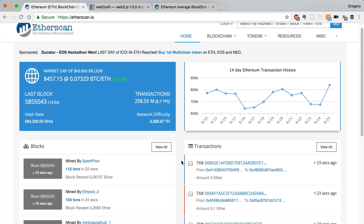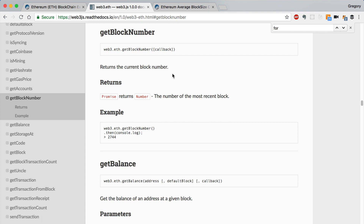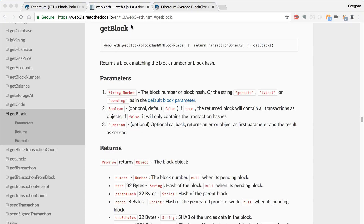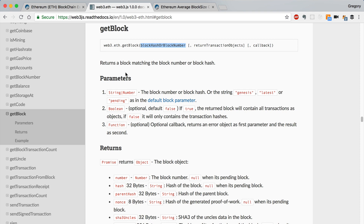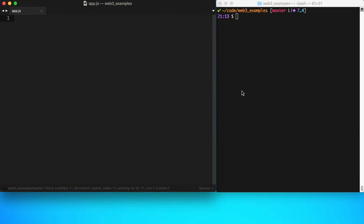We're going to do this with the Web3 library using a couple of functions. We've got getBlockNumber, which will return the latest block number in the blockchain. We can also do getBlock and pass in either the block hash or the block number. We'll start there and show you what you can do with Web3.